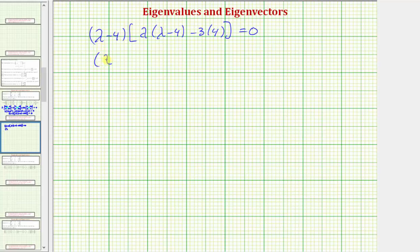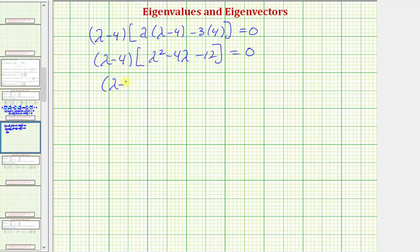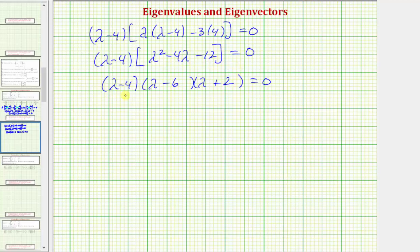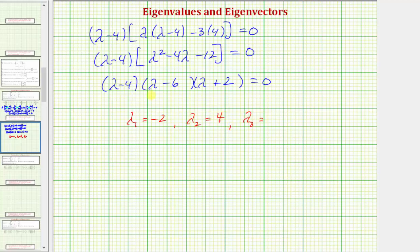Simplifying inside the brackets, we'd have lambda squared minus four lambda minus twelve. This trinomial does factor, so we have lambda minus four times two more binomial factors. The factors of lambda squared are lambda and lambda, and the factors of negative twelve are negative six and positive two. We have three solutions, so we have three eigenvalues: lambda one equals negative two, lambda two equals positive four, and lambda three equals positive six.